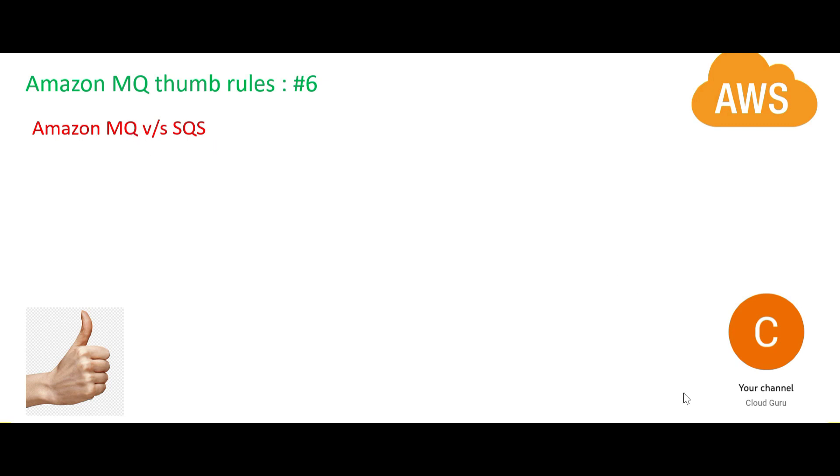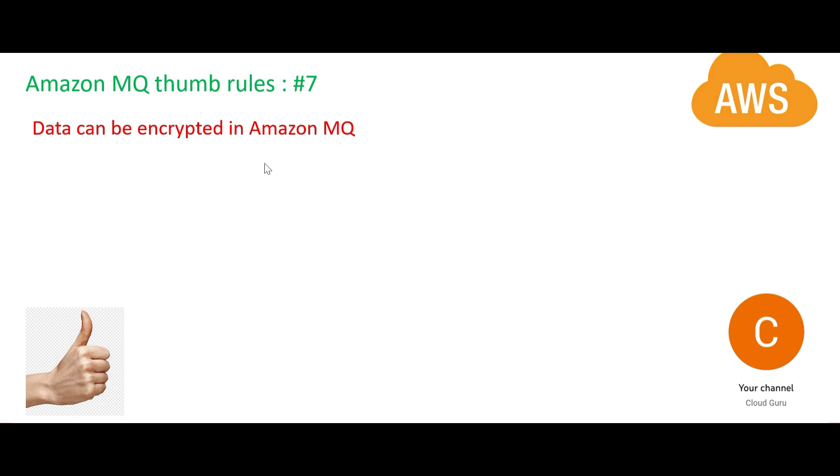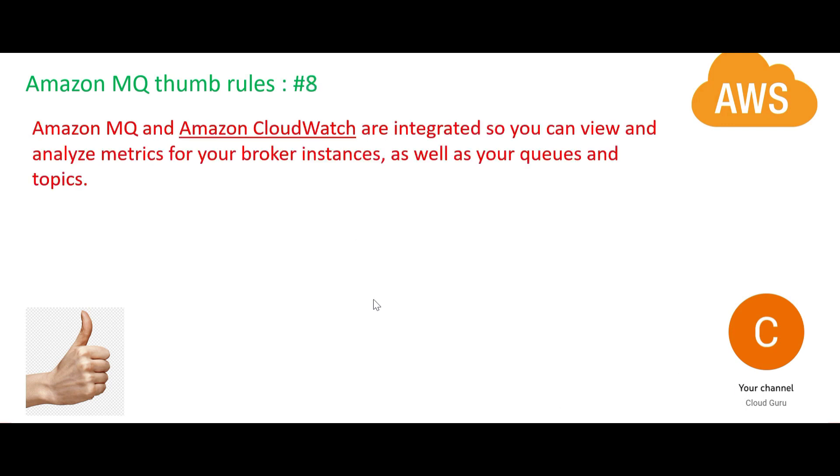Needless to say, even if you see Kinesis Data Streams, SQS, and even MQ - the data is encrypted. That is, it is safe. The data that is stored is safe. All of these services provide encryption.